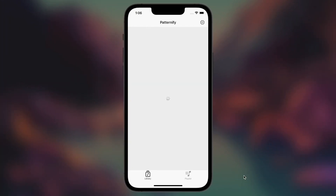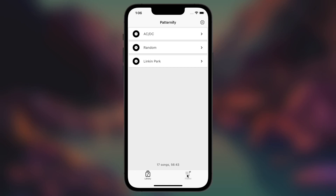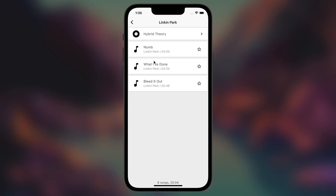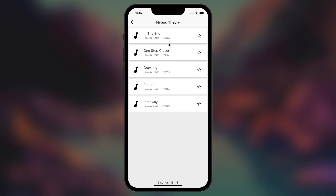So here's the example Patternify app. The app consists of two tabs — the library tab as well as the playlist tab, which is currently empty. The library tab contains music collections, and each music collection consists of other collections or standalone songs, so you can access music collections infinitely deep. If you want to add a song to your playlist, you can tap on the star icon, and tap it again to remove the song. Also, you may notice at the top right corner in the app bar there's an arrow which undoes the previous operation.